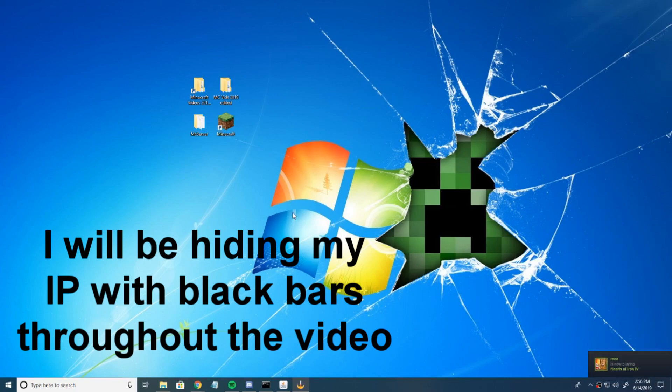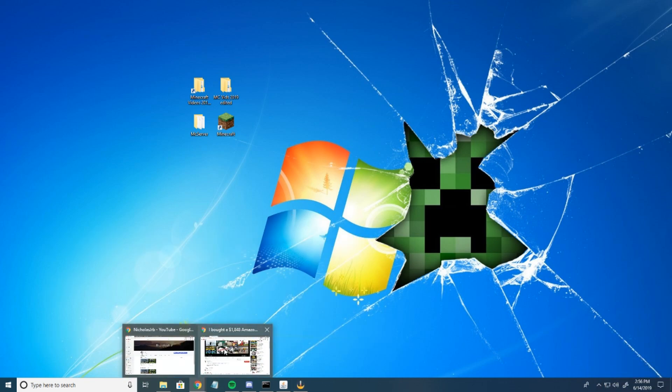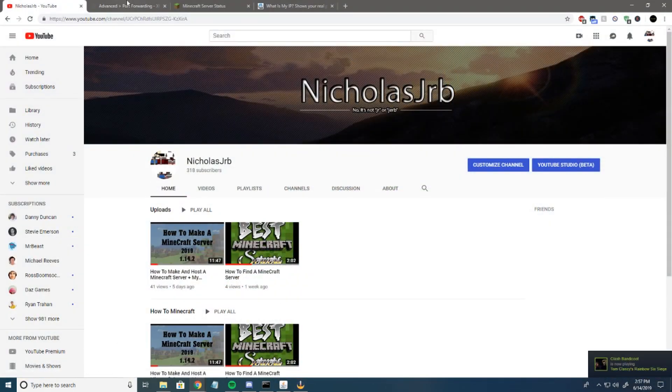What's up guys, today I'm going to show you real quick how to port forward your Minecraft server. First thing you want to do is open up Google Chrome or whatever internet browser you're using.